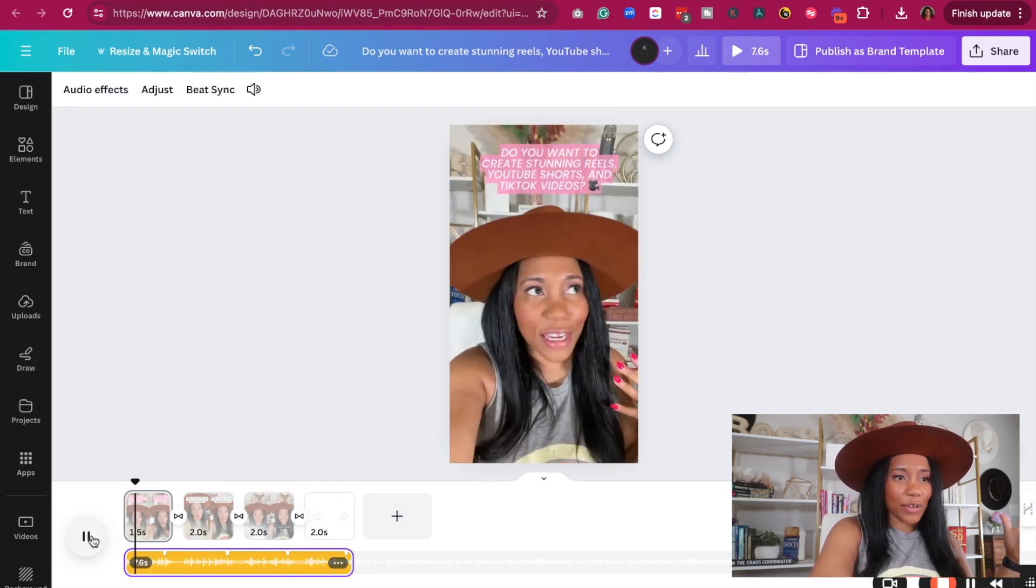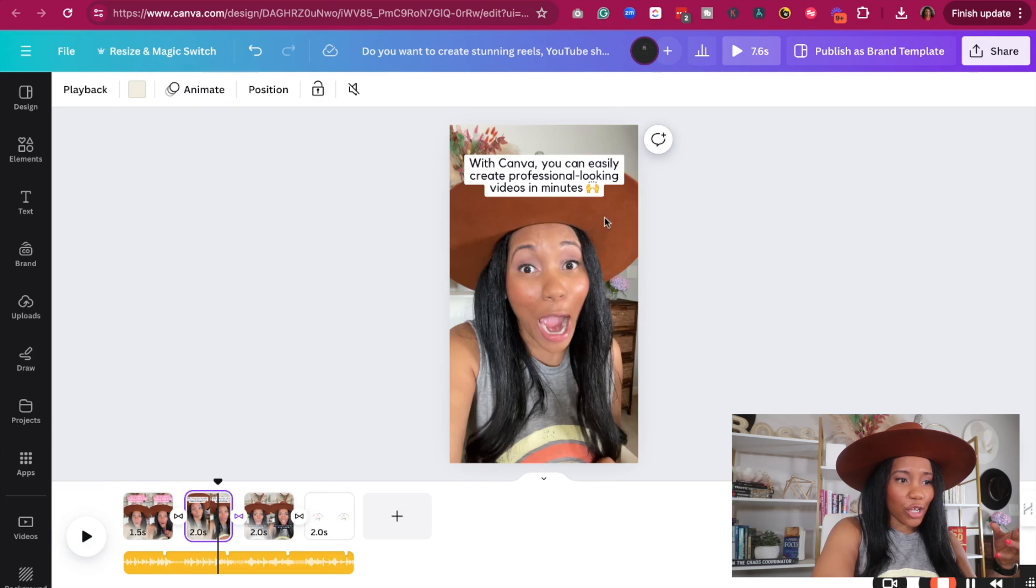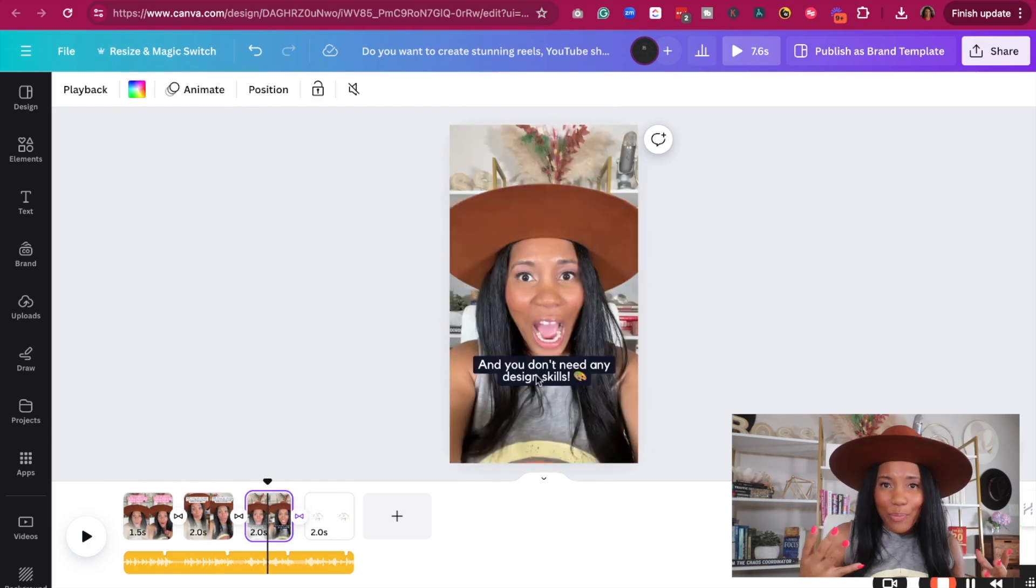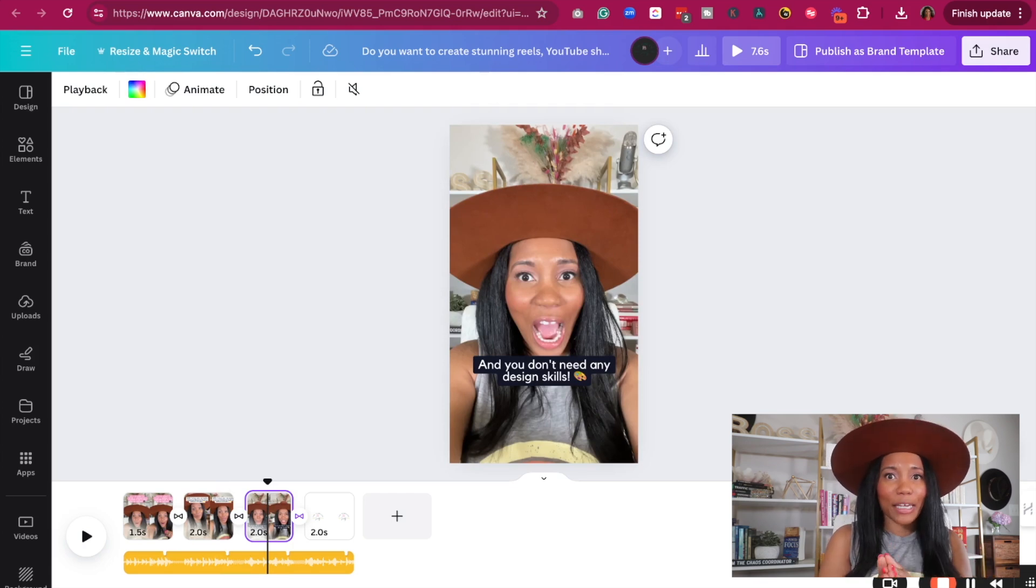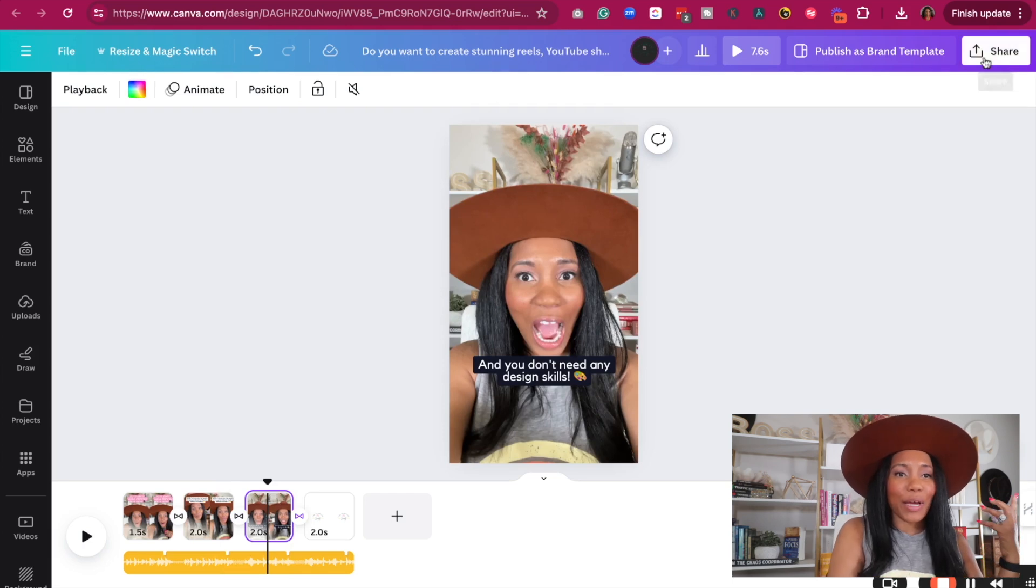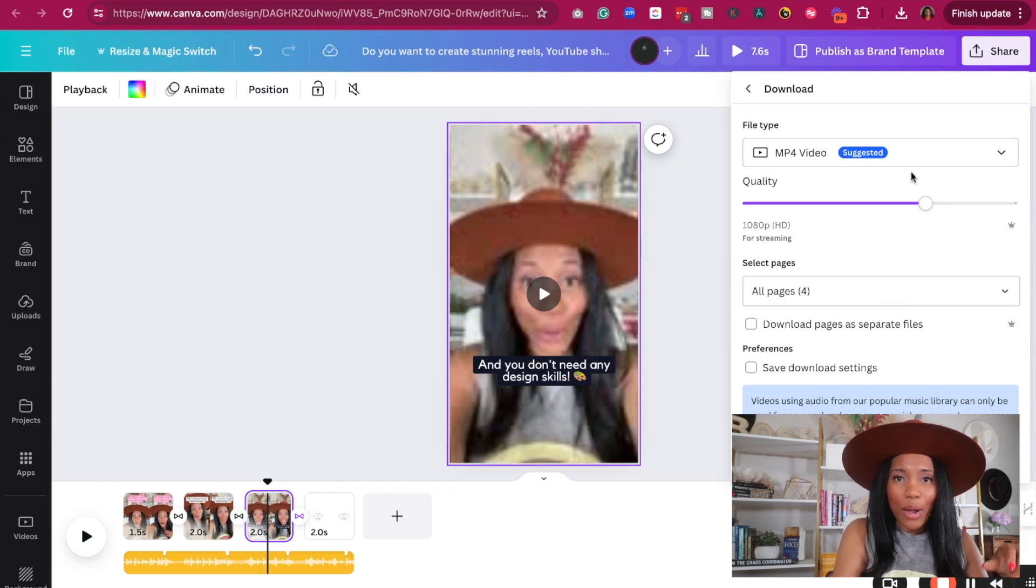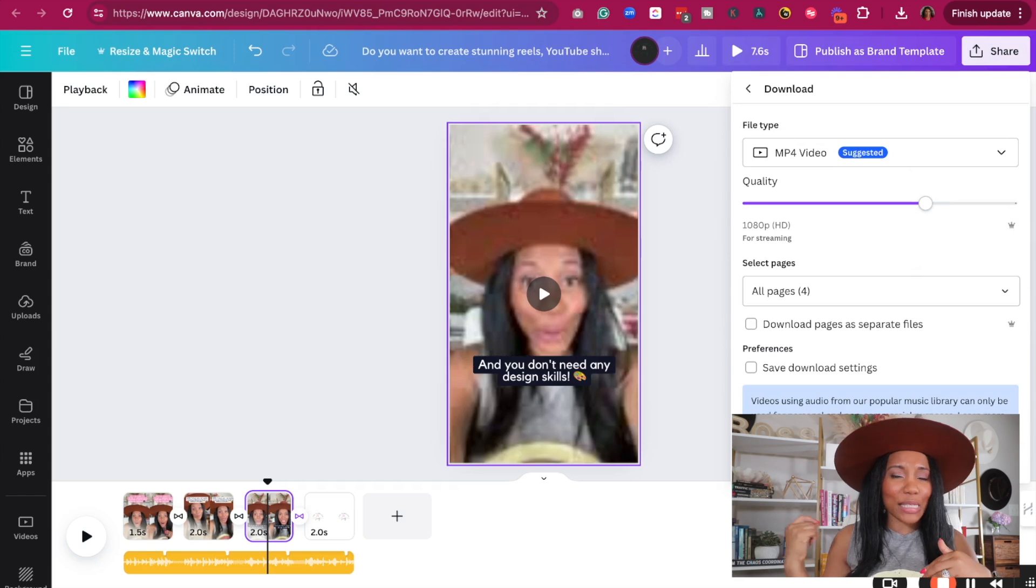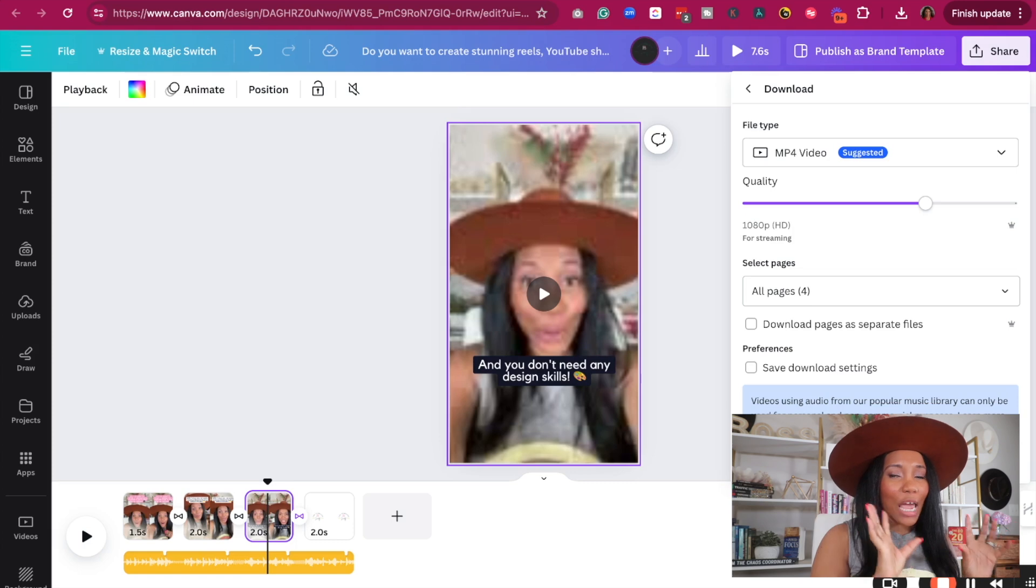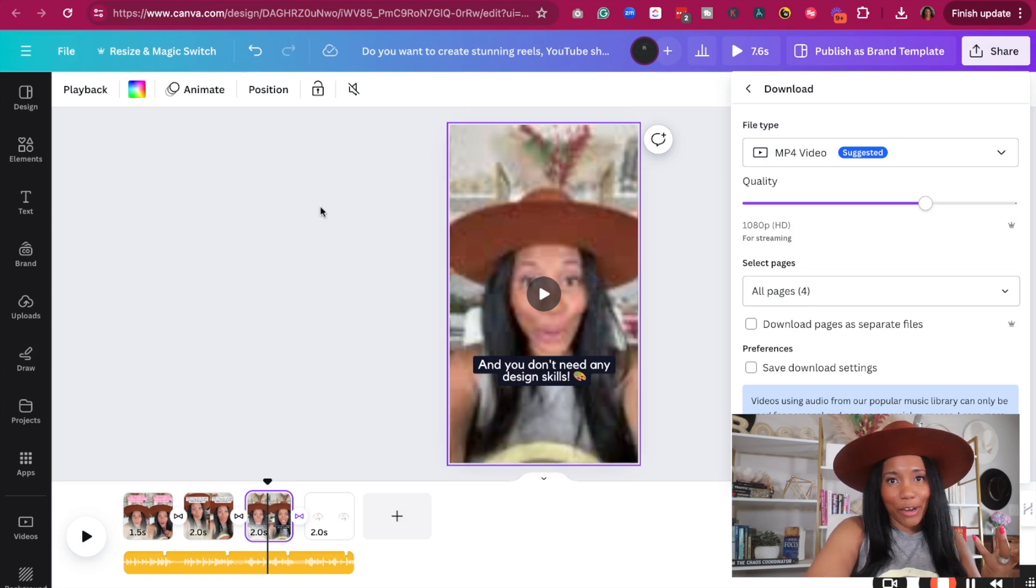Okay, so that wasn't too bad. Again, I would go and change these different backgrounds to be more on brand with my business. But at least I was able to quickly create my videos and I can now download these by going to share and then going to where it says download and downloading it as a mp4 video and then uploading it to my preferred platform, whether it's TikTok, or you're using it for YouTube shorts or Instagram reels.